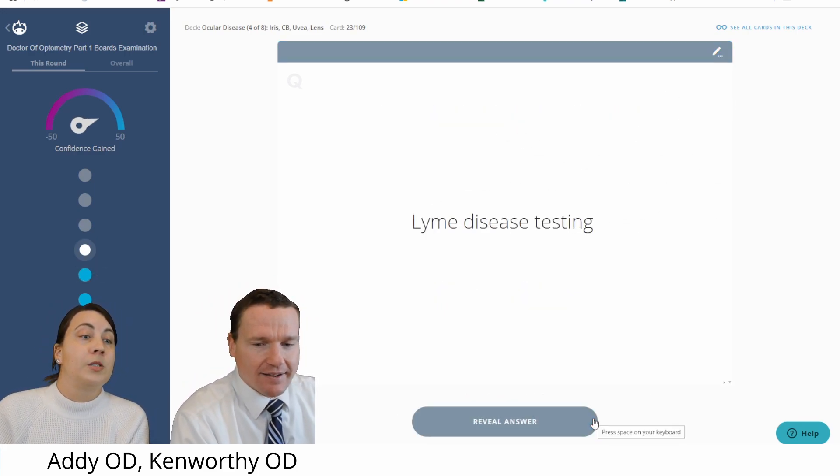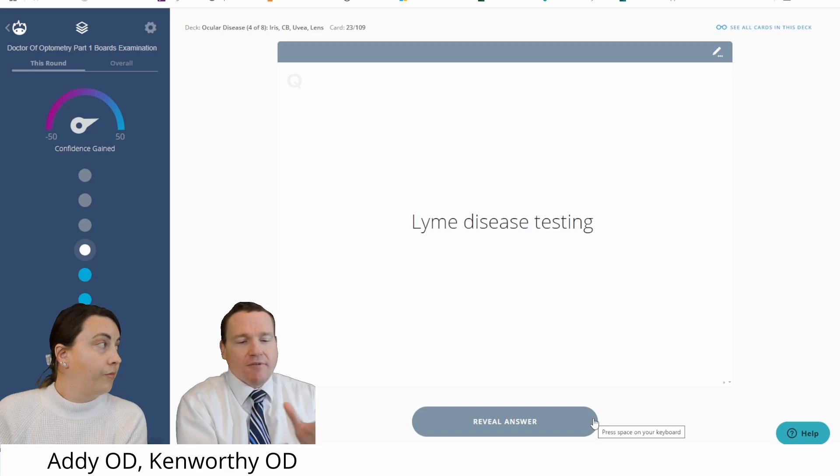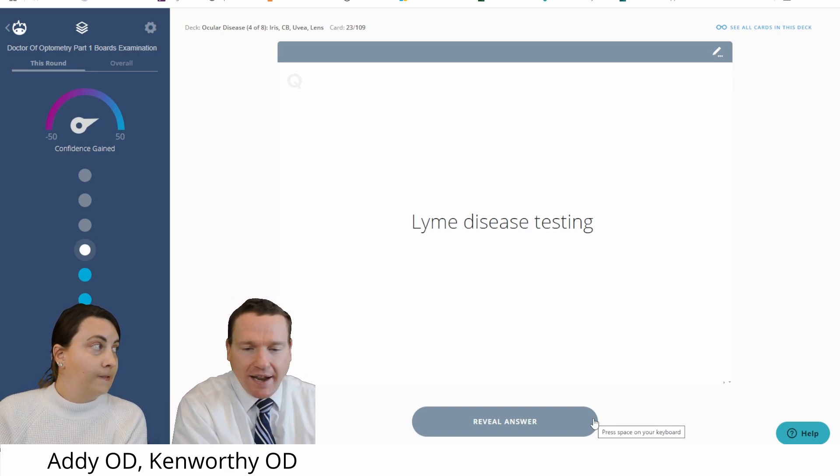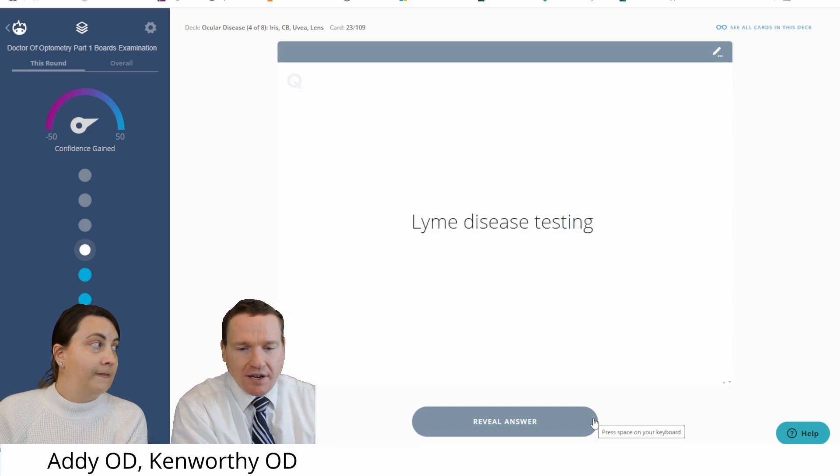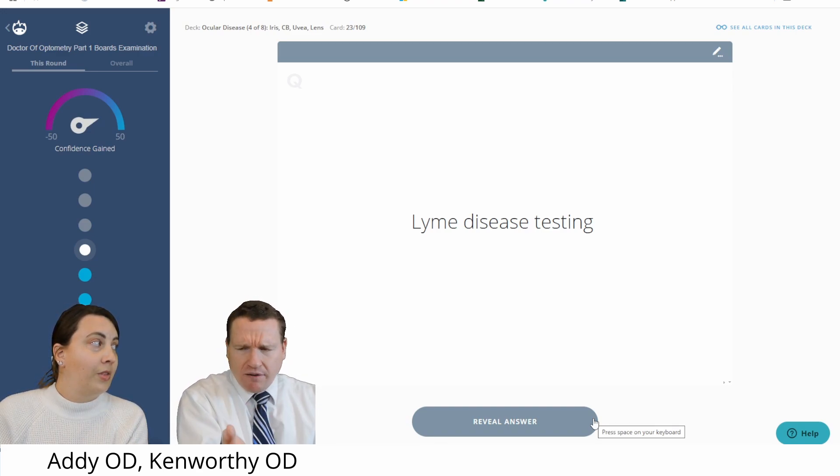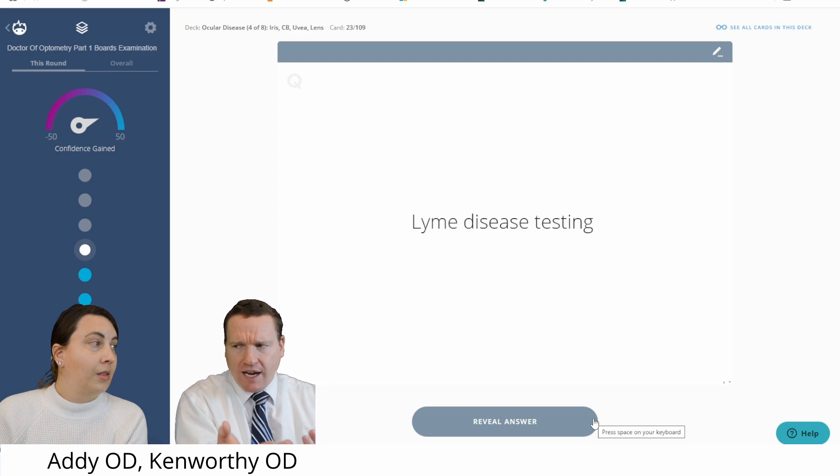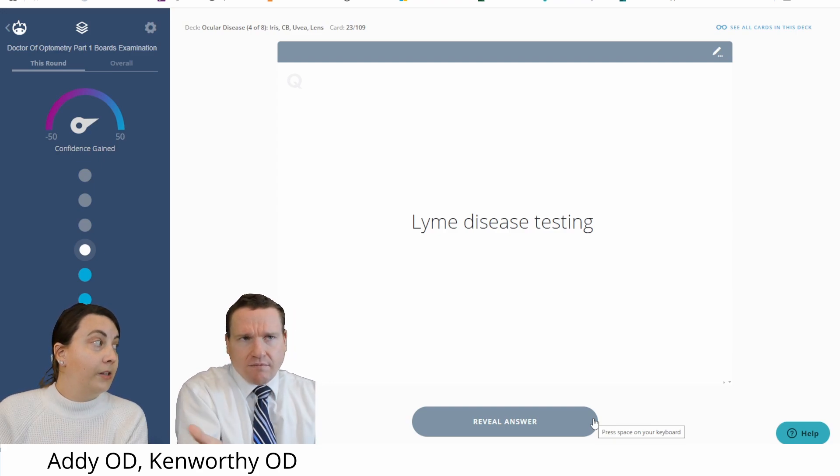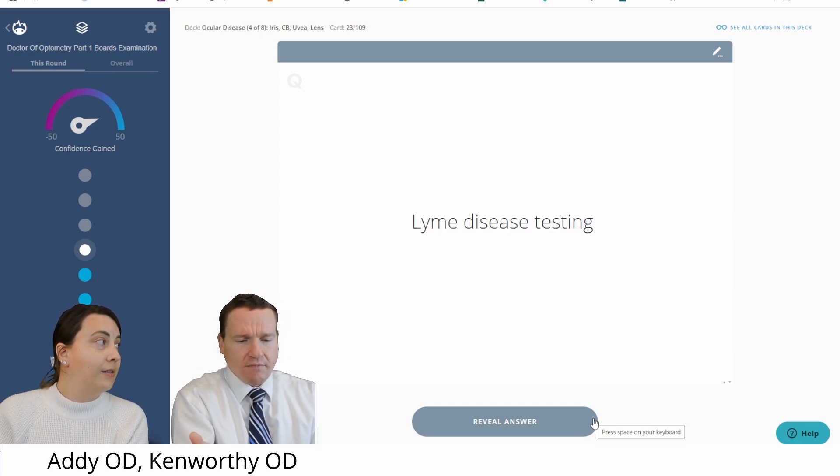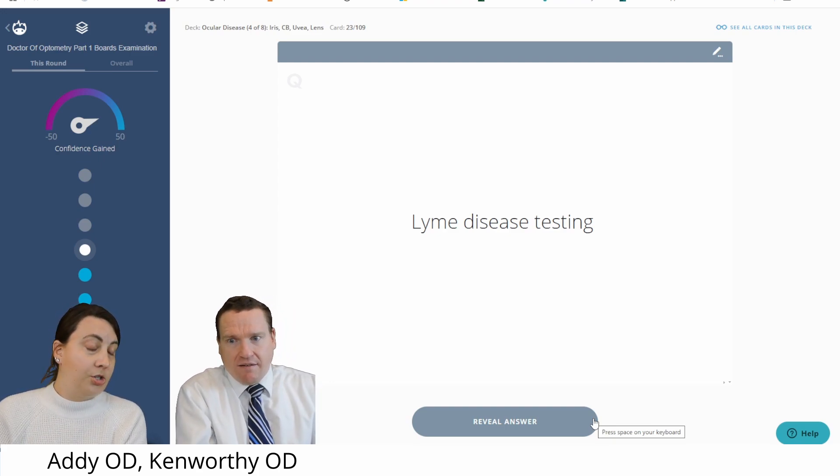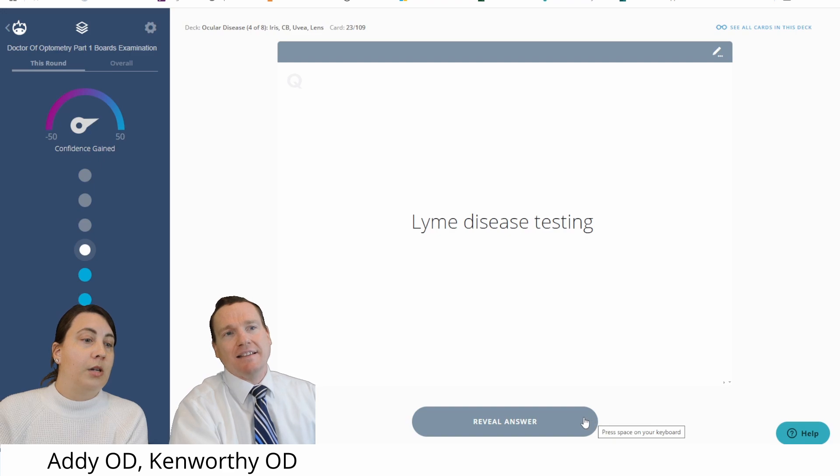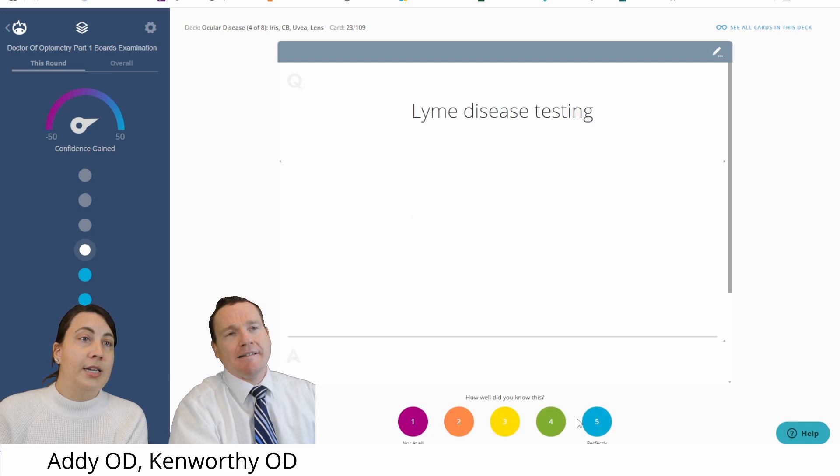Lyme disease testing. Alright, so I'm thinking I went in the woods, I got a bullseye rash. Can't you just test blood work that tests for Lyme? There's a specific? Yeah, there's an antibody. Lyme antibody? Sure. Is that going to be the answer? Is it that easy? Let's see.